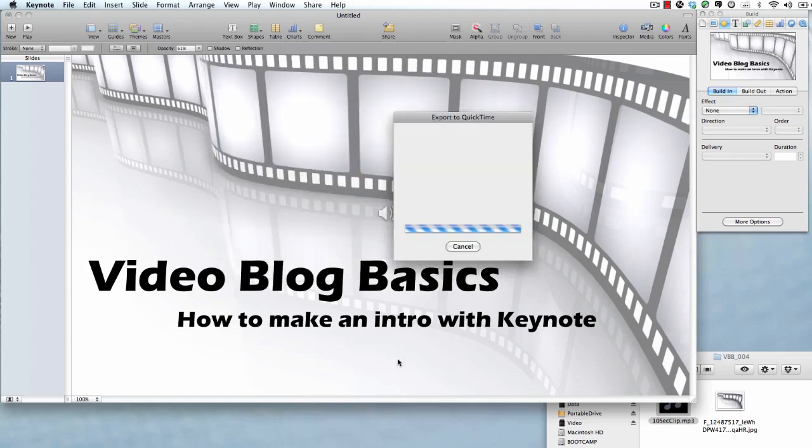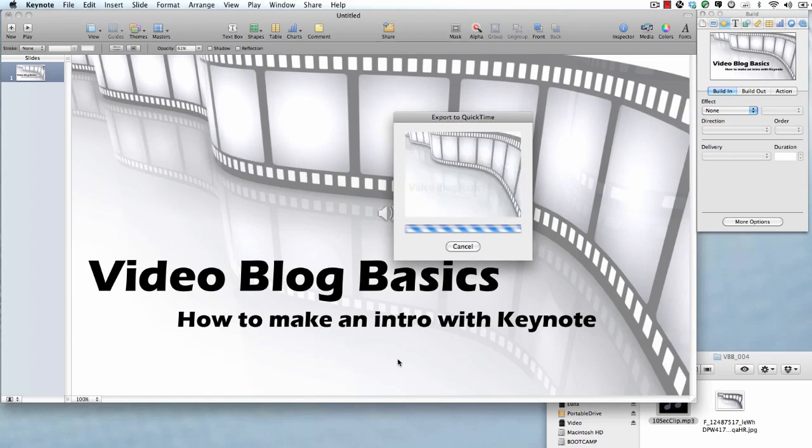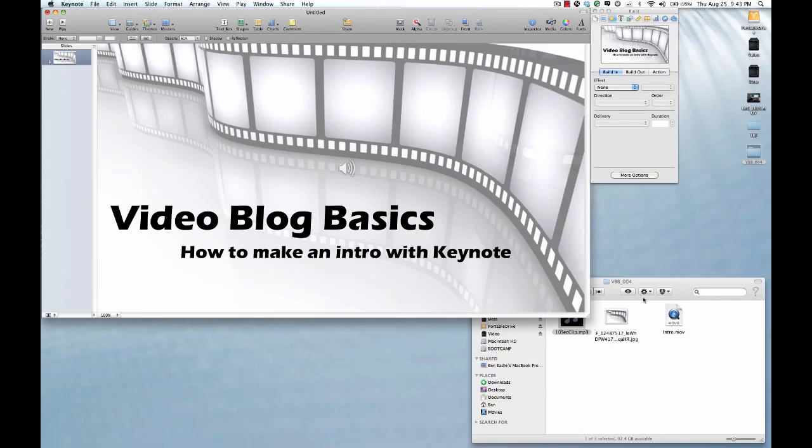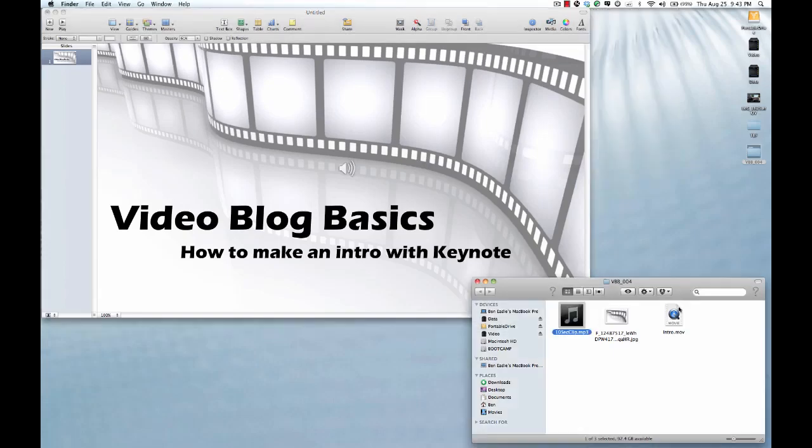And this will come up with a little preview window as it records the video. So let's just take a quick look. And I might fast forward it. Well, actually, you know what? Maybe not. It looks like it's building this quite fast. So this is awesome. So at this point, we have our intro video.